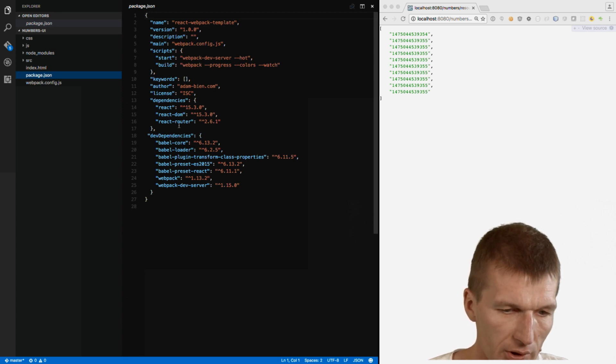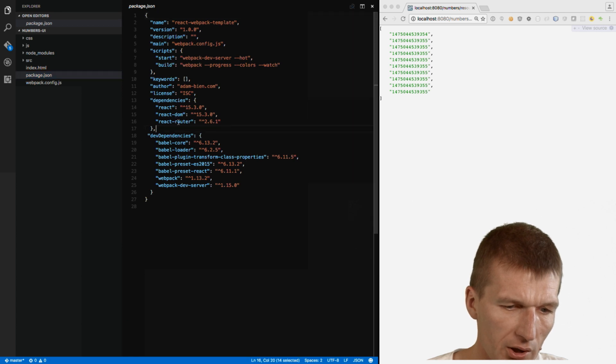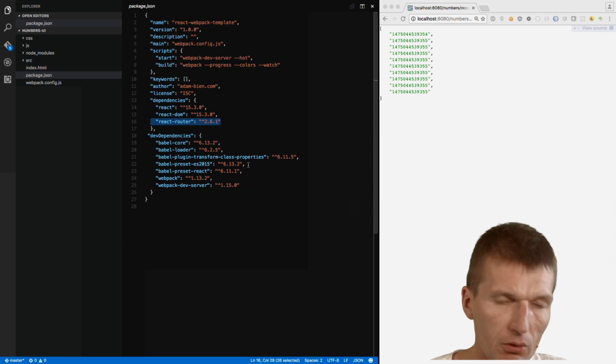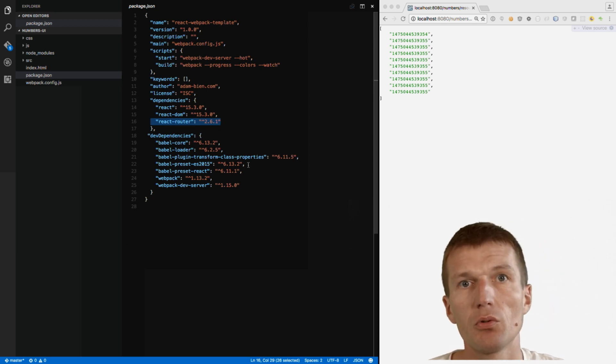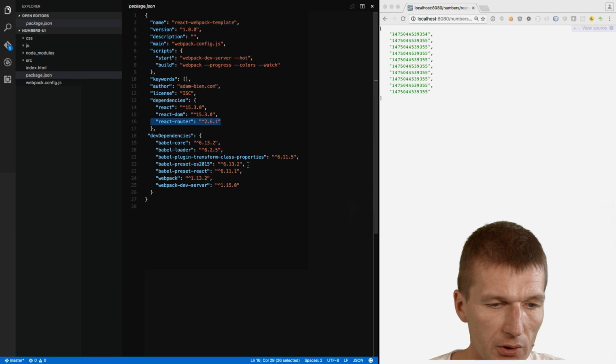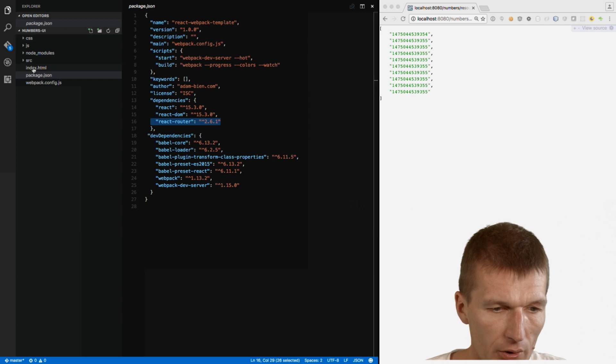So there are some runtime dependencies like React, React DOM, and React Router. So React Router is actually not necessary in this example. And then some plugins in order to be able to use ES6 or ECMAScript 2015.